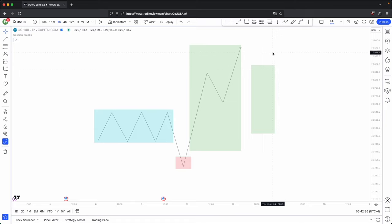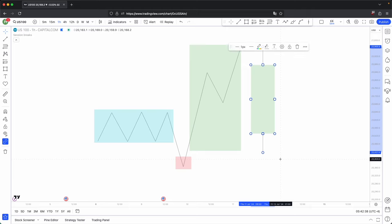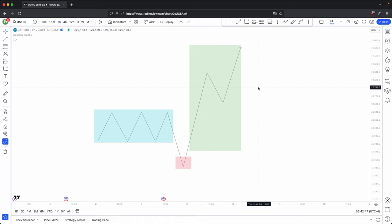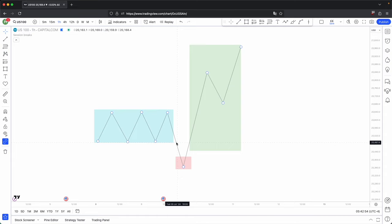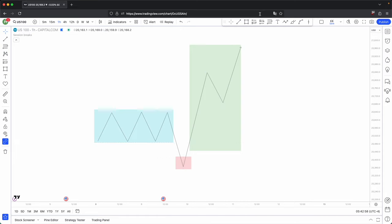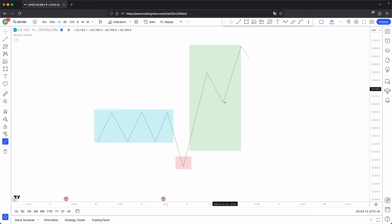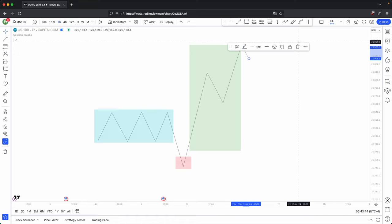Because that is how a bullish candle gets formed, if you look on the lower timeframe, you will get a schematic similar to this — accumulation, manipulation, and distribution. Your accumulation is where you have your open, manipulation is where you have that bottom wick, and then distribution is where it creates the body of that candle, followed by a minor retracement. This minor retracement isn't necessarily a main focus in the overall AMD schematic.